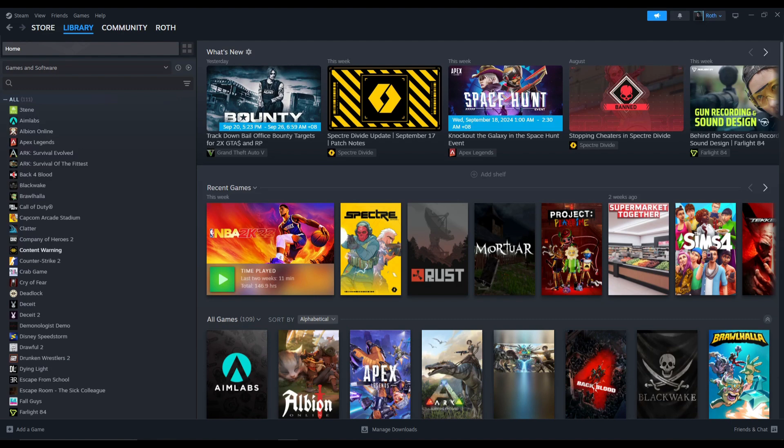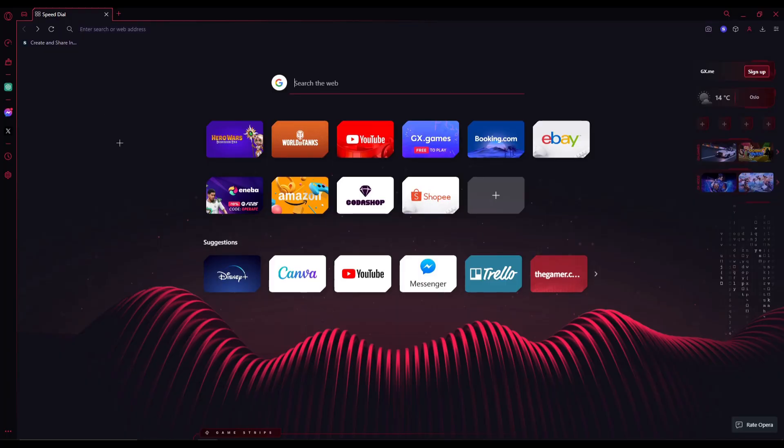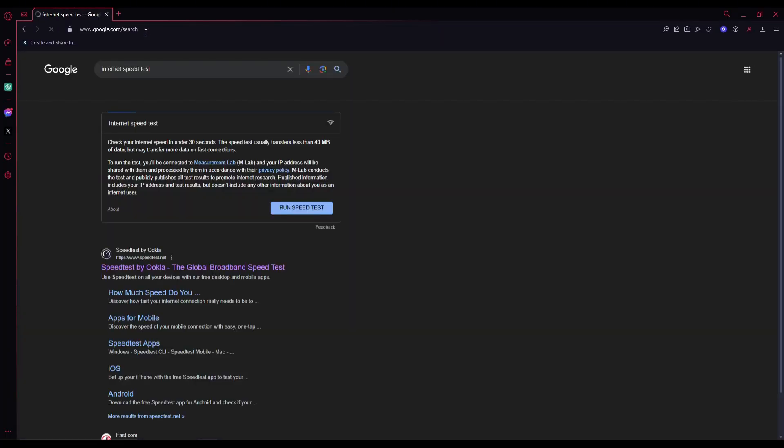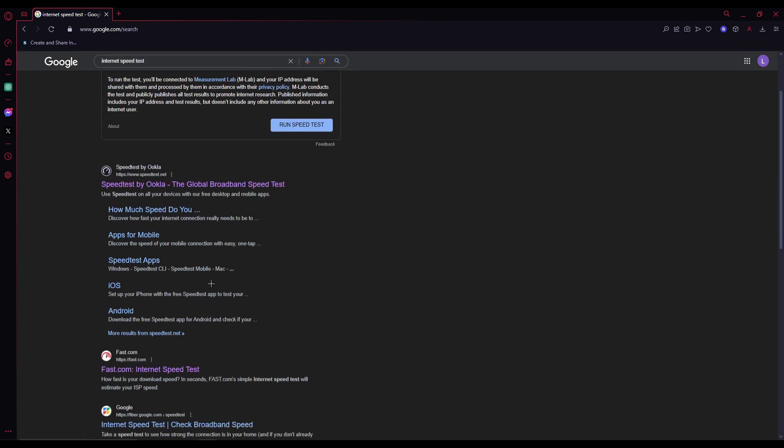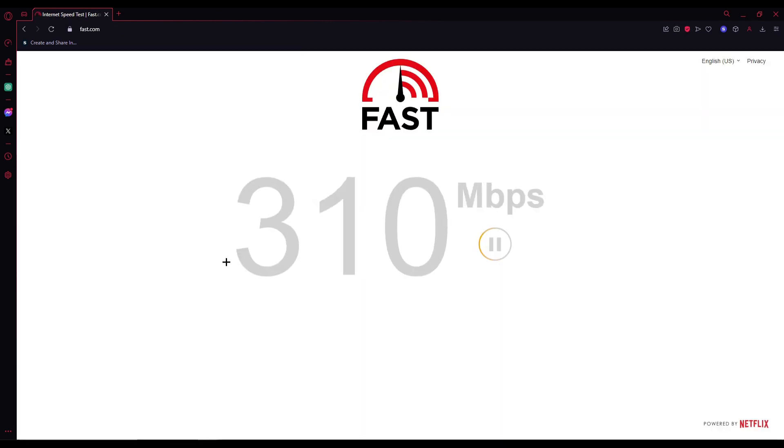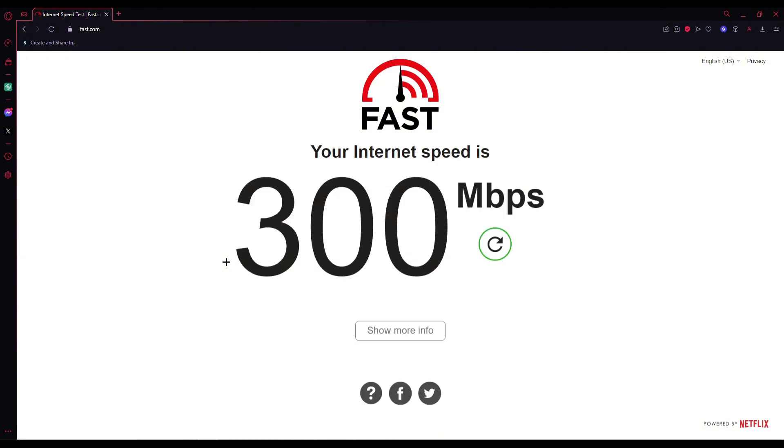Let's start. The first thing that you need to do is actually check if your internet is good enough. Go to your browser, then search internet speed test, then click the fast.com link which is the second one. Click on that, then wait for it to do a speed test.